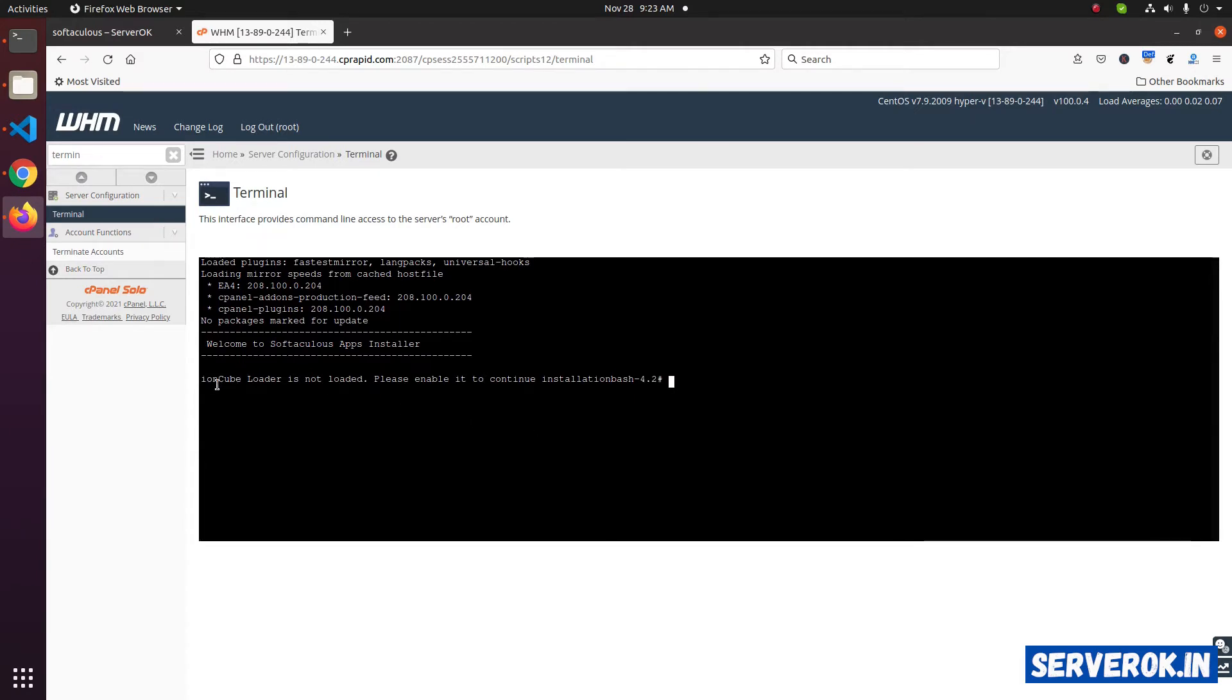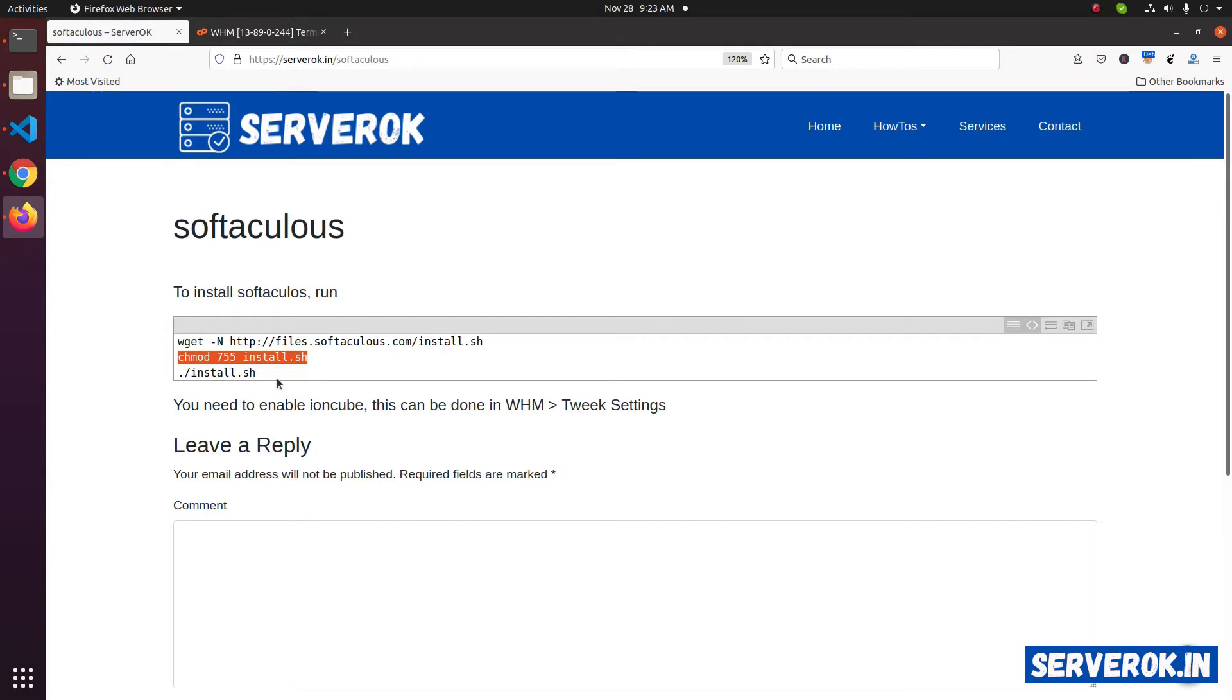The install failed with error. IonCube loader not loaded. To fix this, you need to enable IonCube.